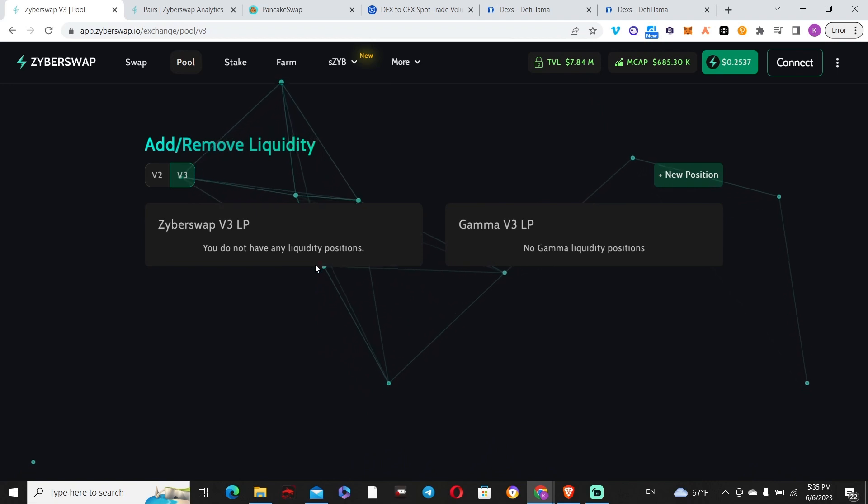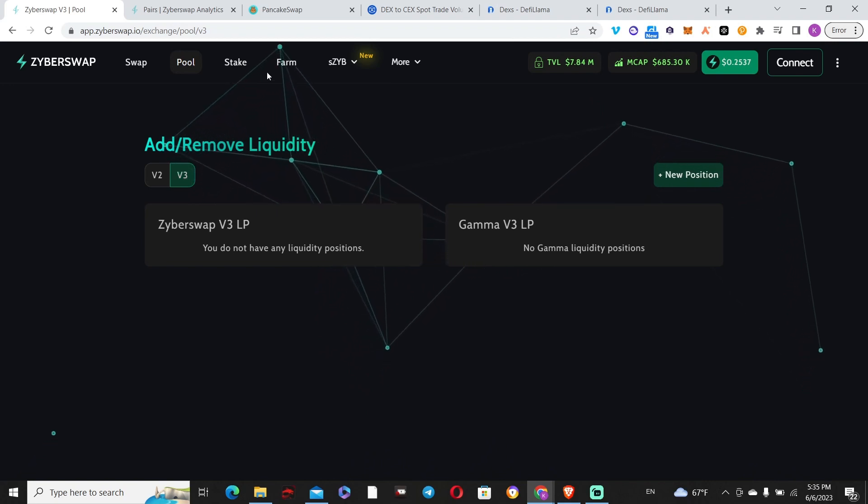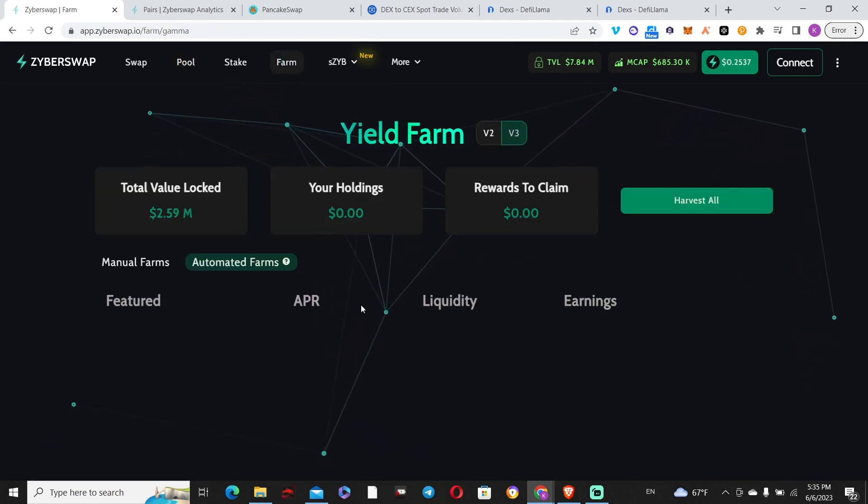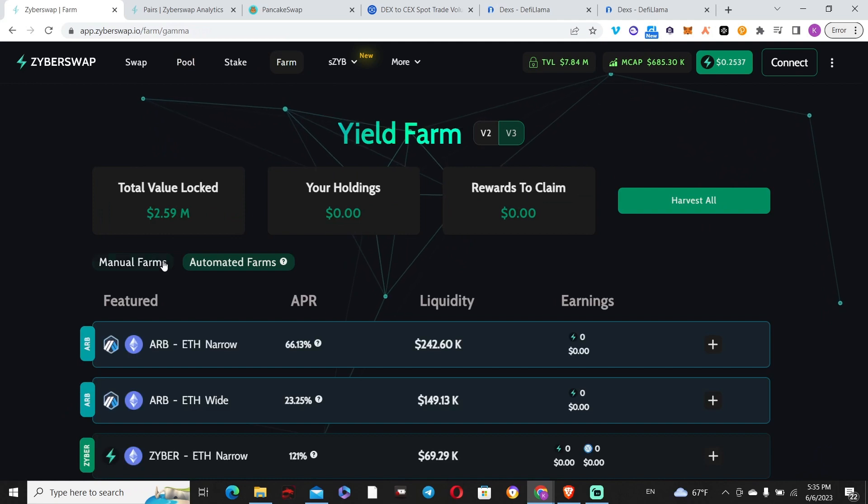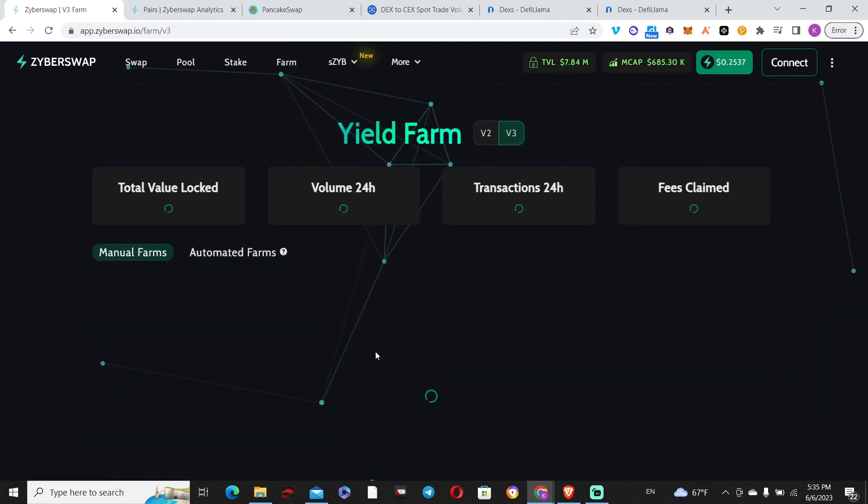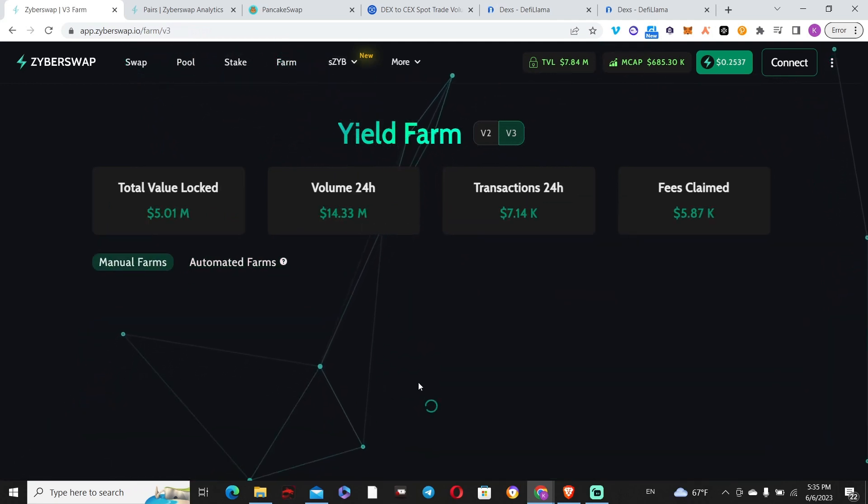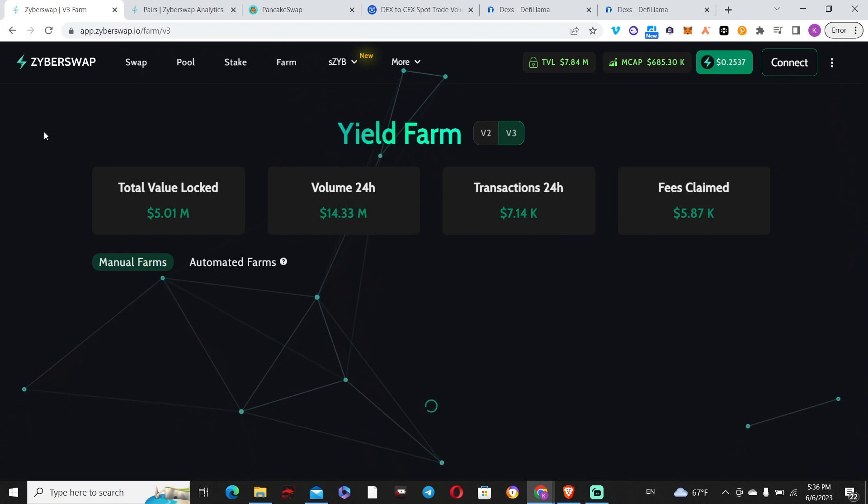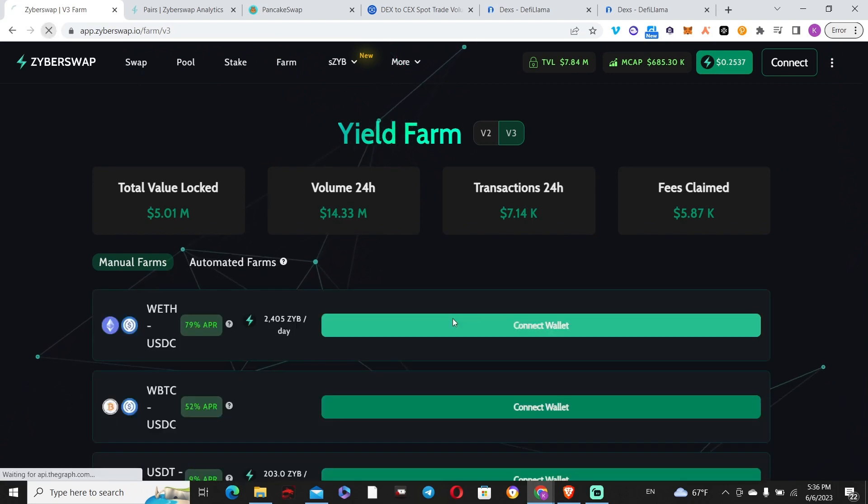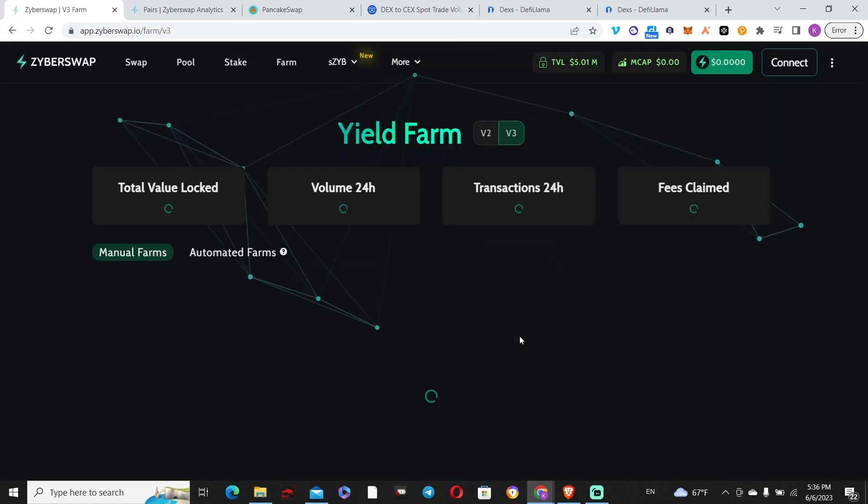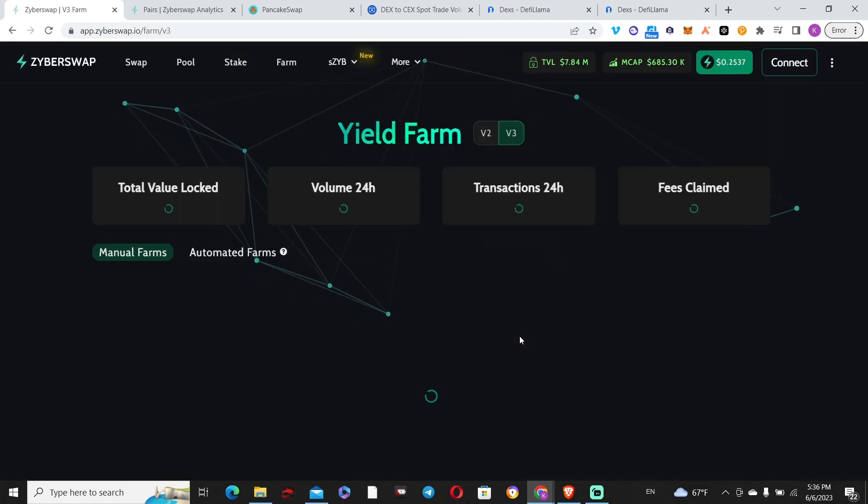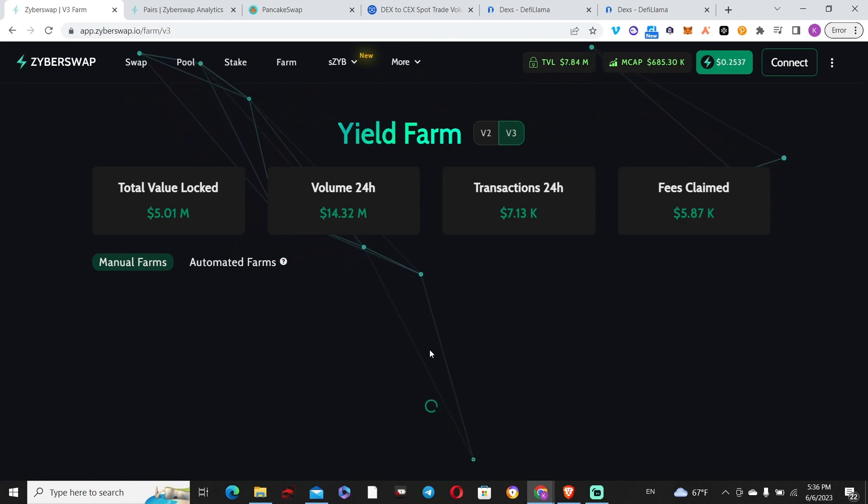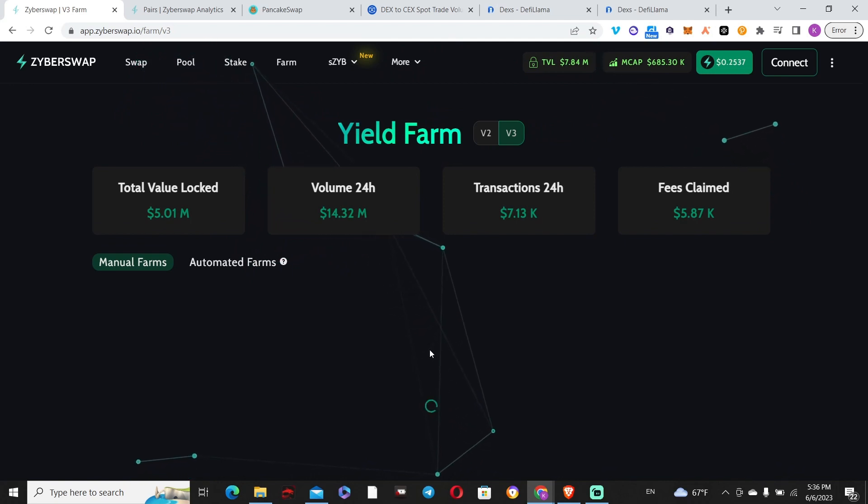You have that set up and start earning fees. Once displayed here, click on it to show how much you're earning in both. If you want to stake it, go to Farm, Manual Farm. The three farms should be displayed. Click Farm, then enter your LPs.